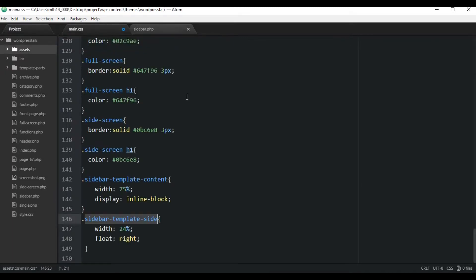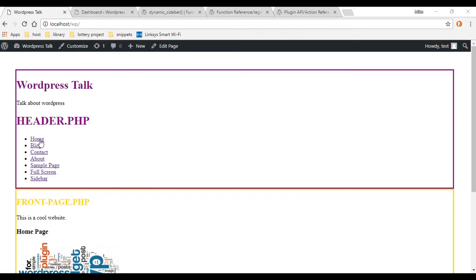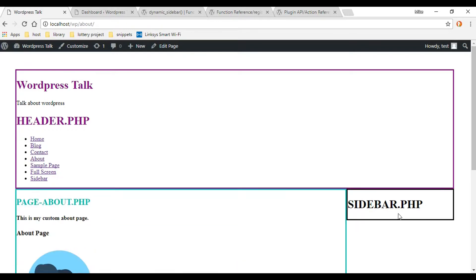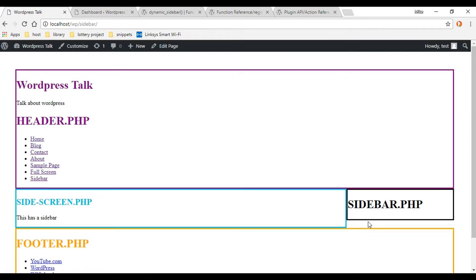Now we need to go in and add another class to our sidebar area, so just copy this one and jump into the sidebar.php file - that's where our sidebar is - and just paste that right here. Save all your documents, and let's go into the browser and make sure this is working. Let's refresh and click on a page that has a sidebar - the blog one looks good, the custom about page had a sidebar, and our sidebar page. Great, they're all working.